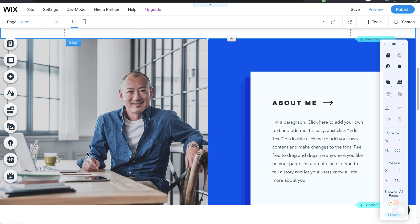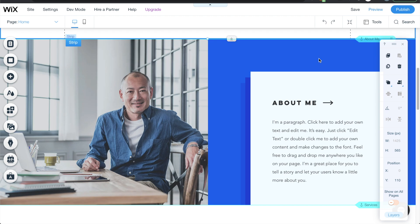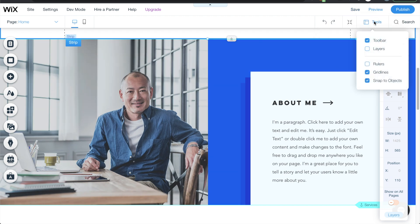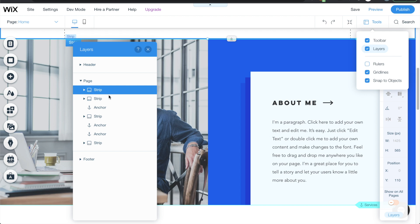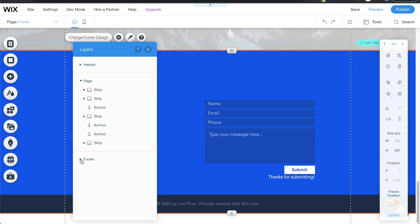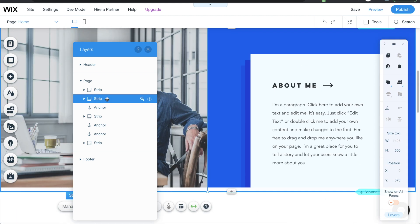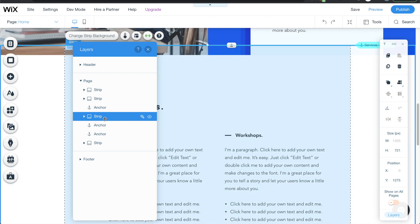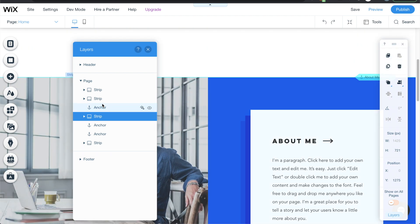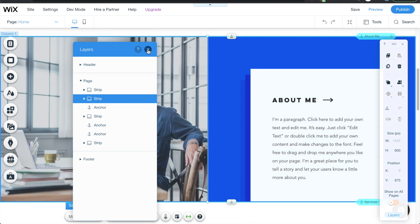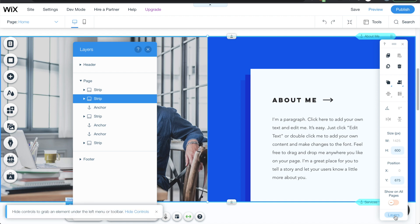Now let's navigate to the next section. If you want to see the layouts of your website, go to tools, then layers, and it'll show you each different section individually. The header is the navigation on top, the page is all of your body content, and the footer is at the bottom. Each section is called a strip in Wix — it's a section with content inside. You can also access the layers button at the bottom to bring up the same tab to see your site structure.